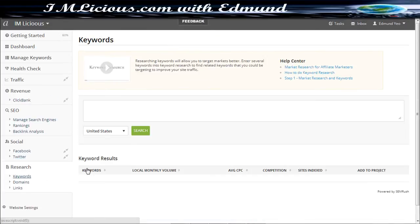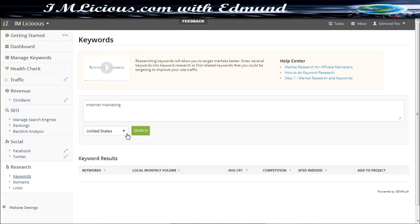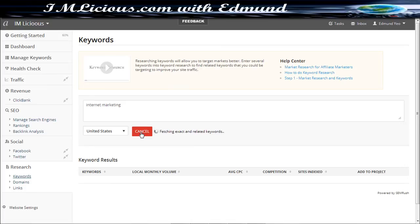And besides that, you can also research on the keywords as well. So let's say I want to research on the keyword internet marketing and you can select it based on which country you are interested in. In this case, you put it as United States, which is search.